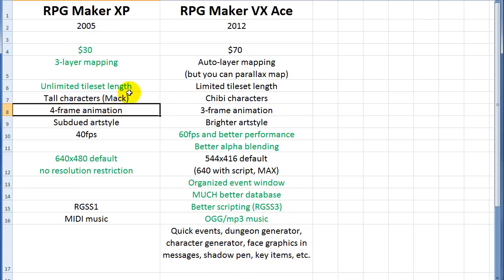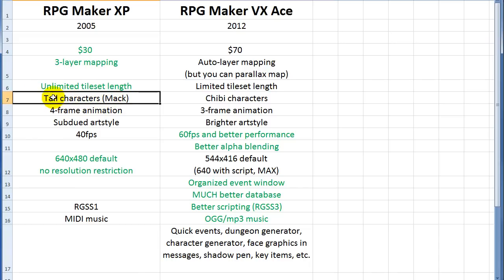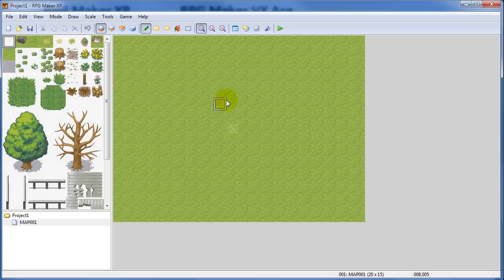Also, the thing about the art in XP versus Ace. You can copy all that art over into Ace if you own both. Legally, you can copy it all and use it in Ace. Or you can find art styles online if it's free and use it in either program. So that stuff doesn't really matter. I definitely prefer the tall characters. And if you watched any of my other videos aside from the beginner series, I do use Mac characters in Ace. So it's easy to do. You can use whatever you want. It's just, this is just about what it comes with.